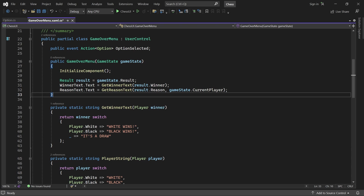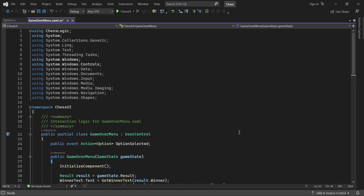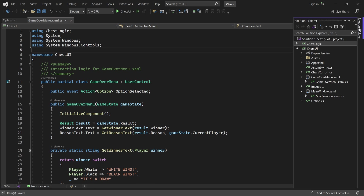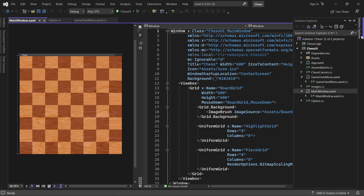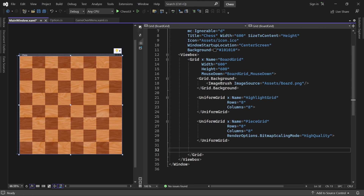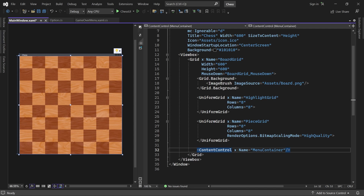Now we just have to display the menu from the main window. So let's open MainWindow.xaml. Here we add an empty ContentControl called MenuContainer. As the name suggests, it will contain the active menu if there is one.